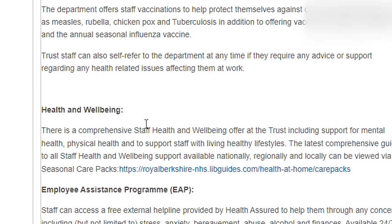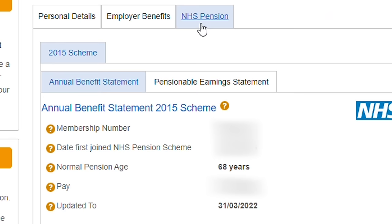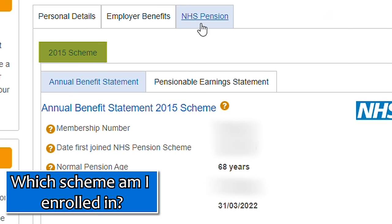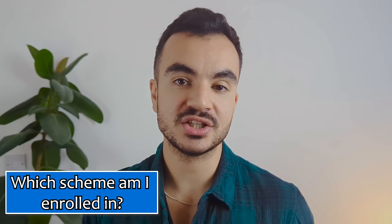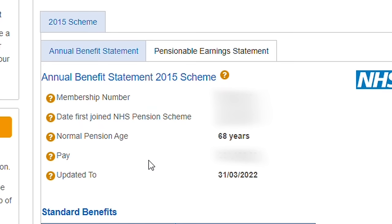Beneath this is a list of additional employee benefits you are entitled to. And finally we are at the juicy bit — the NHS pension tab. In this example the individual is enrolled in the 2015 scheme, which is what the majority of current NHS workers will see. If you have enrolled in the legacy schemes such as the 2008 or 1995 scheme, you will see separate tabs for each pension enrollment. In this video we'll be focusing solely on the 2015 scheme. Within the 2015 tab, you have options to view the annual benefit statement and the pensionable earnings statement.